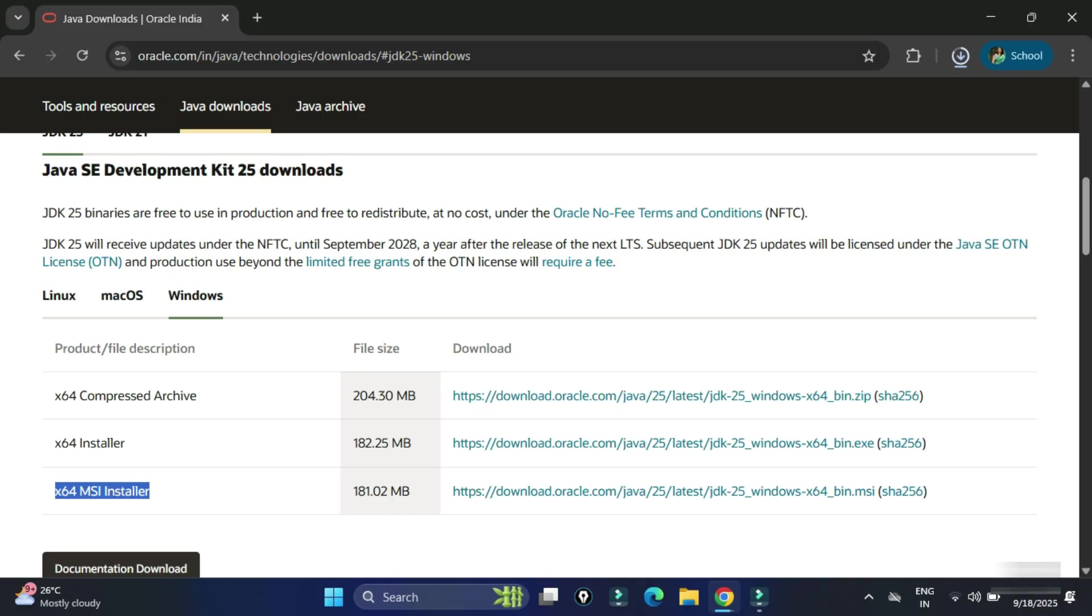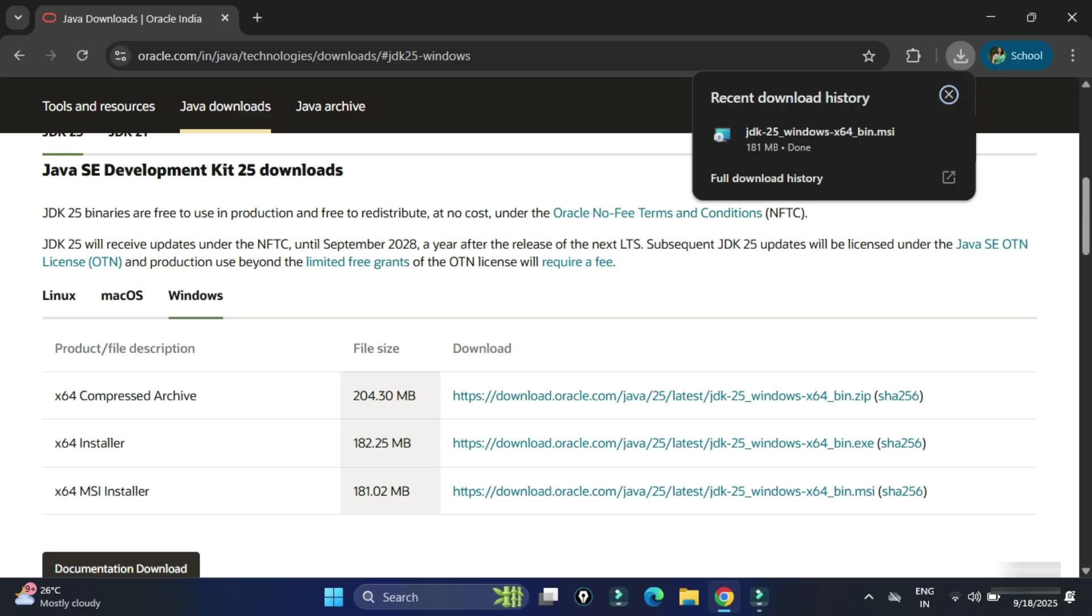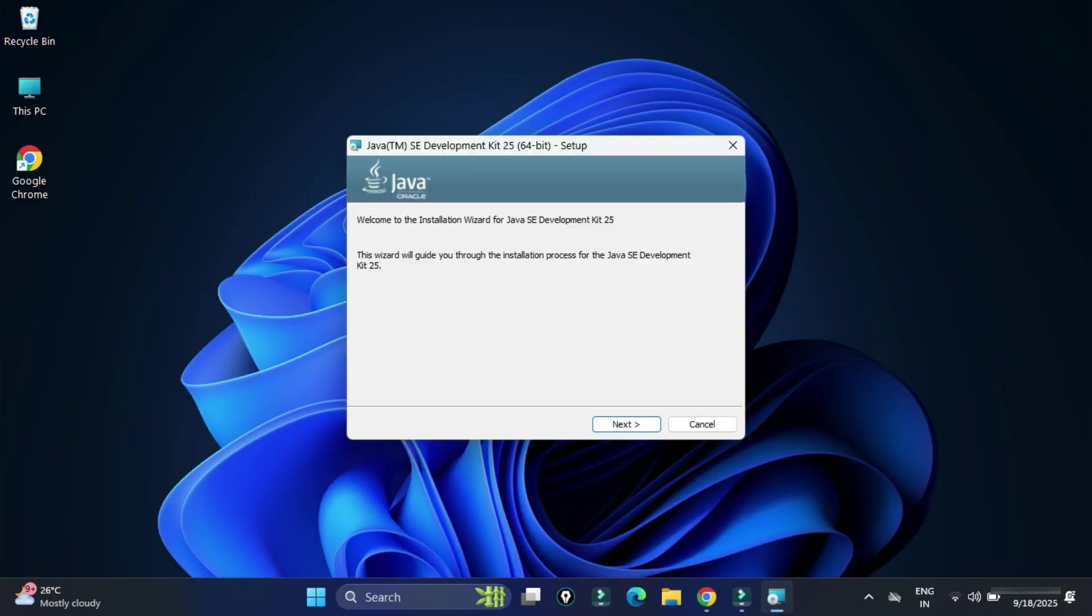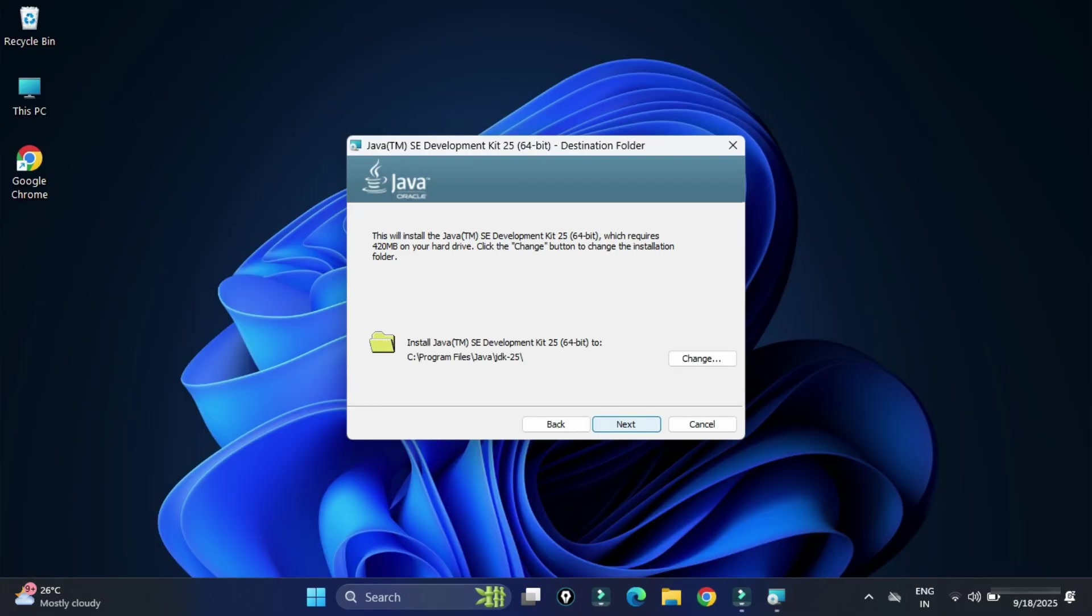Now to start the installation we need to click on this MSI file. Let me close my browser. Here we need to click on the next button.